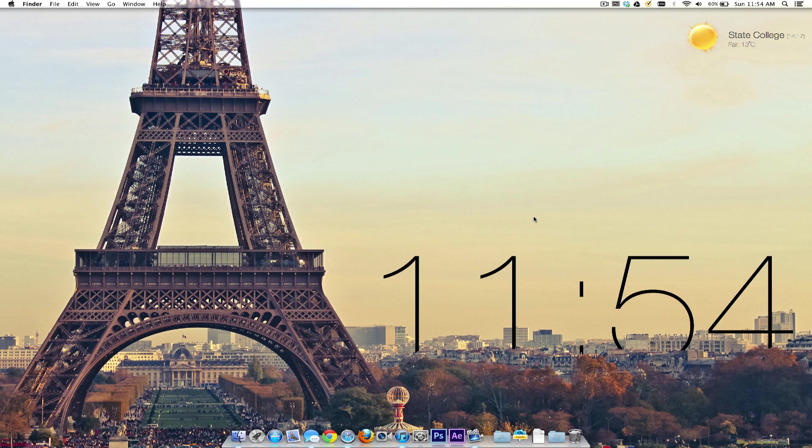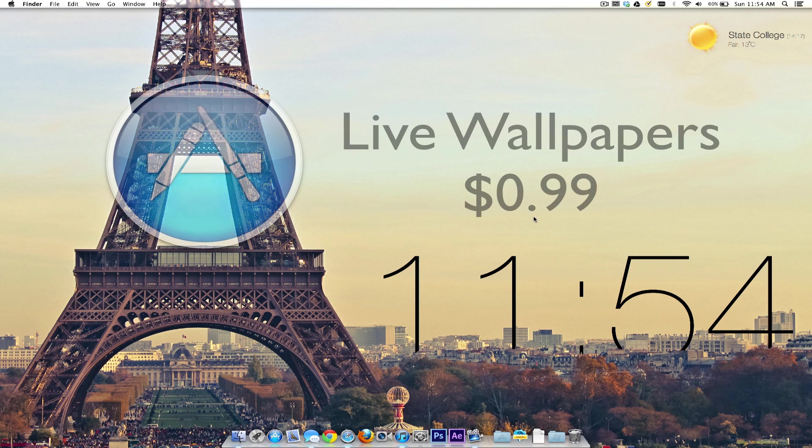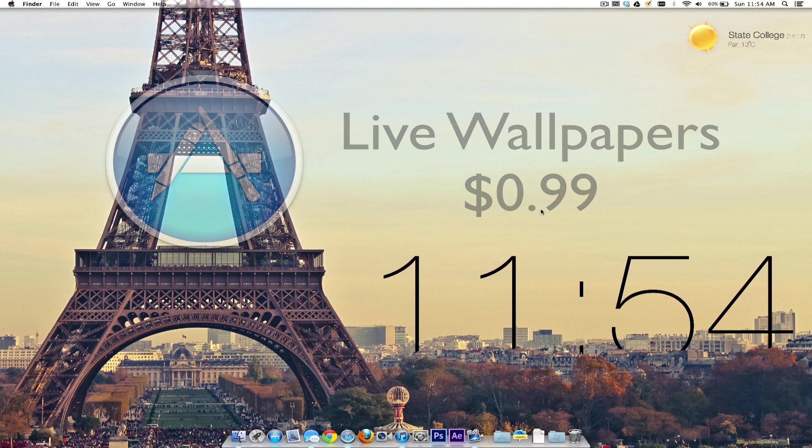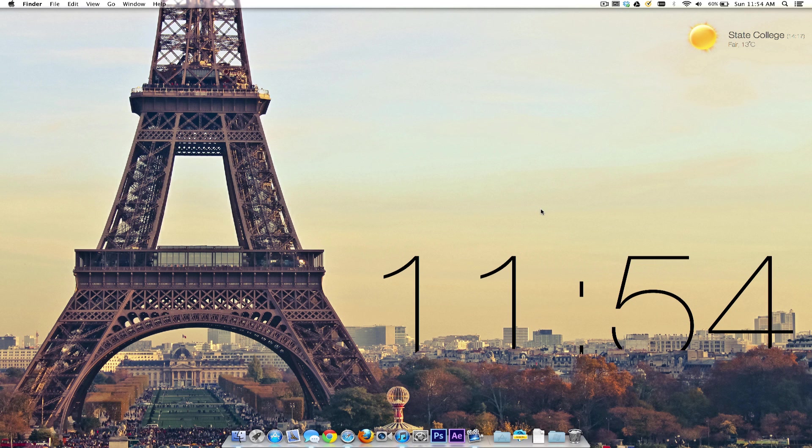Hey what is going on everyone, this is SuperMist here and today we are going to be taking a look at the new application called Live Wallpapers for Mac. This is available for a dollar in the Mac App Store, so you can grab it up and let's take a look at the app itself.